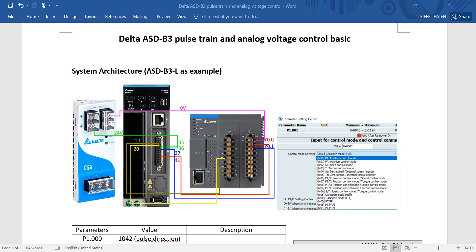Hi everyone. Today's topic is Delta ASD B3 pulse train control and analog voltage control. Pulse train control is for position and analog voltage is for either speed or torque.